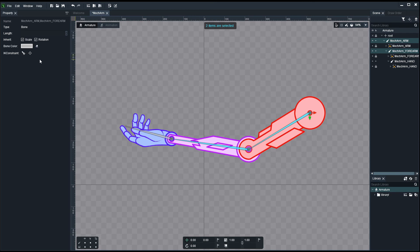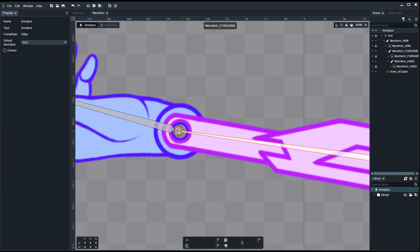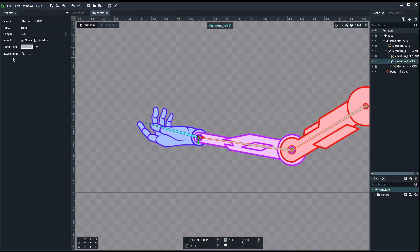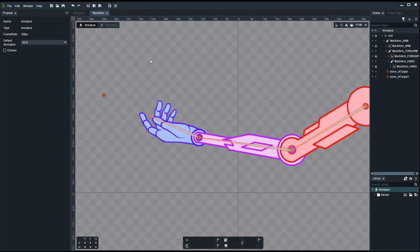Under IK constraints, we're going to create two little controllers — one for the wrist and one for the hand. These are the only two elements we're actually going to be animating. Since I have the two bones selected, I'll go and select the first option on the IK constraint which says 'create IK constraint at end of bone.' Then right-click anywhere to deselect. Something has appeared — a very small little target. Now select the hand bone, go to IK constraint, and hit the second one called 'create IK by pick.' Select that, pick anywhere in space on the grid, and little targets appear with the bone trying to reach them.